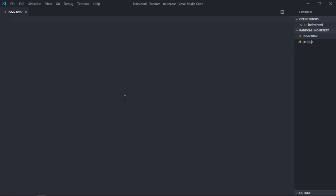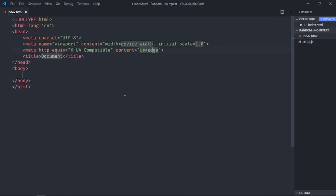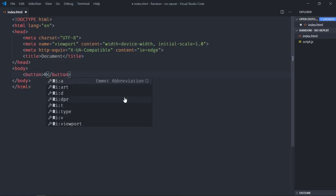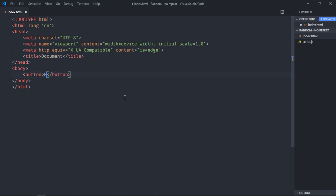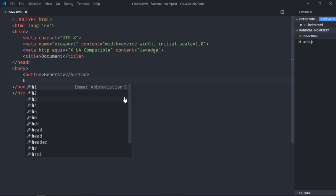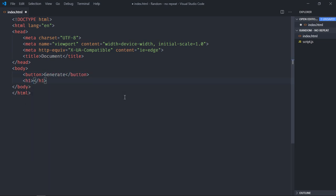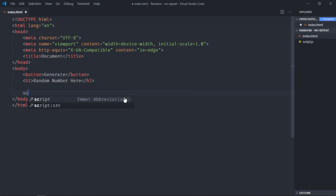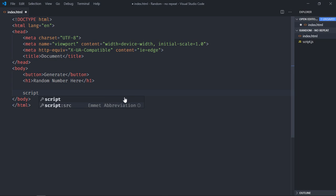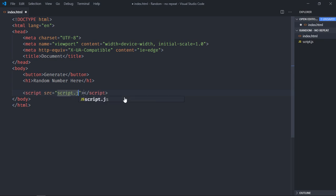Let's have a basic HTML structure. We need one button, it will be generate, we need one h1 element. And we will just put random number here, add script file, that's it.